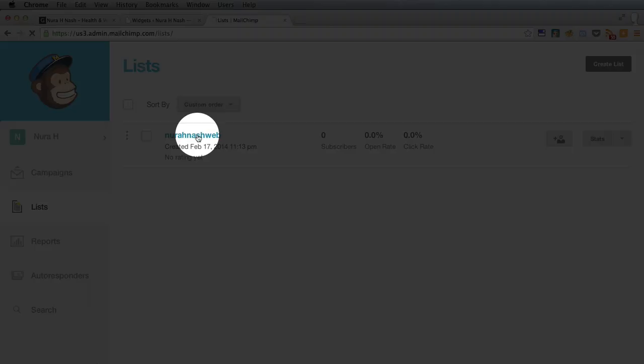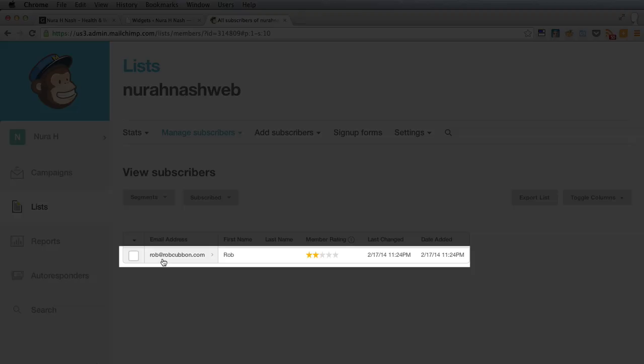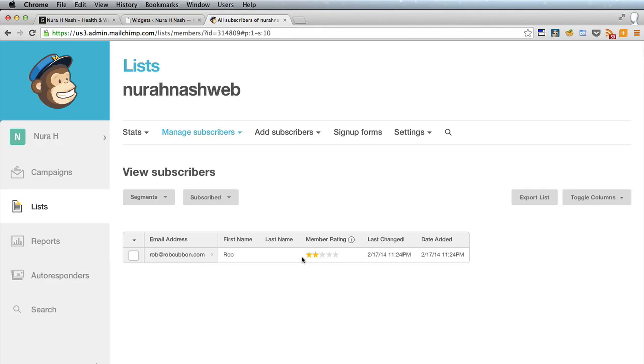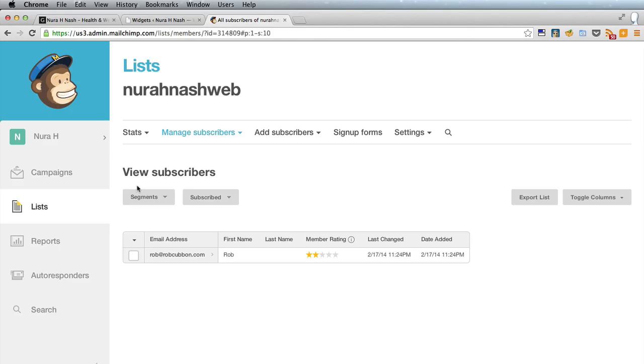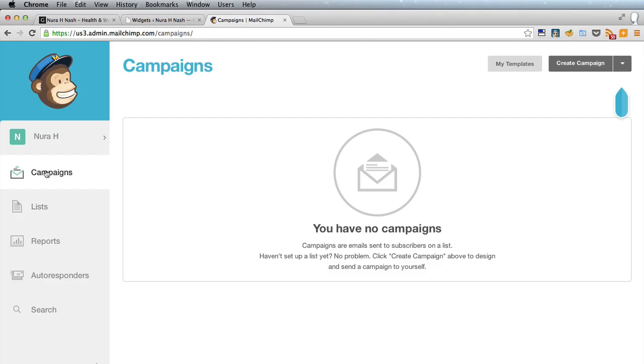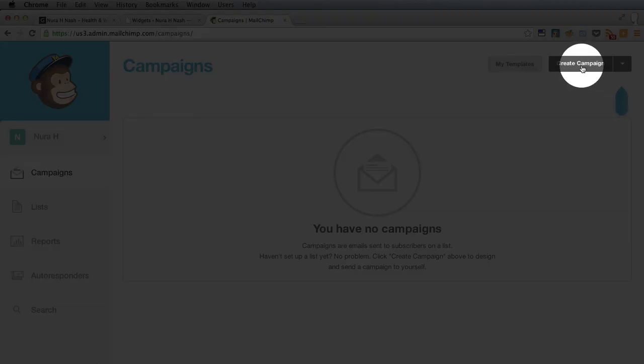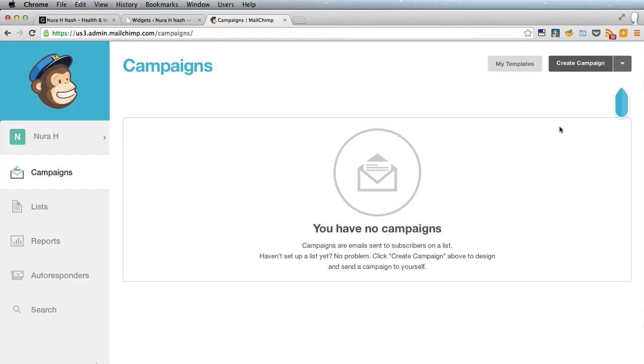if we click on the list there there is my email address there is the first name you can actually see when I subscribed to it. Further down the line of course you can send campaigns by clicking create campaign and that would just send an email out to everyone on your list.